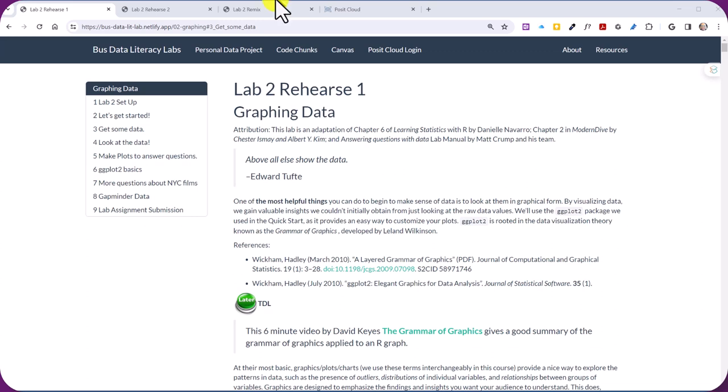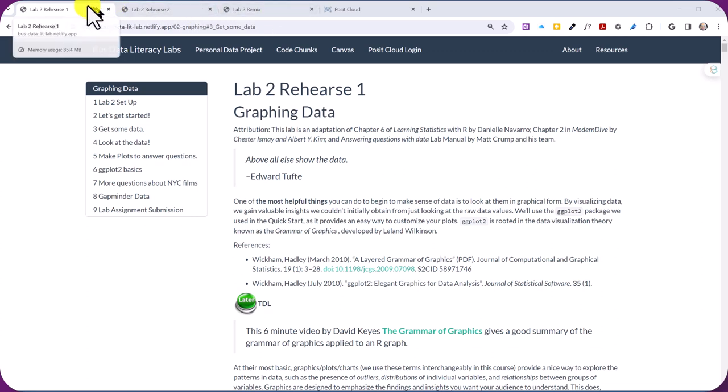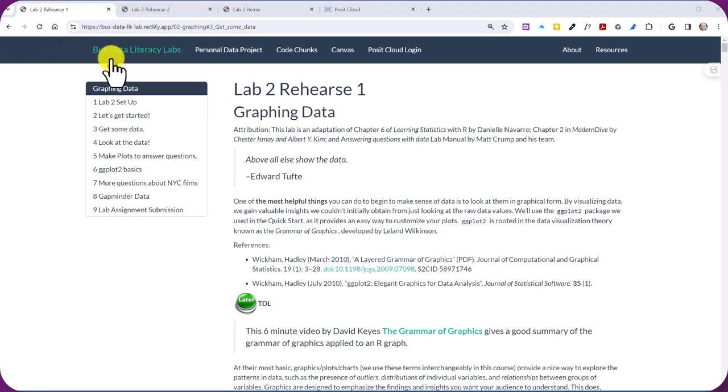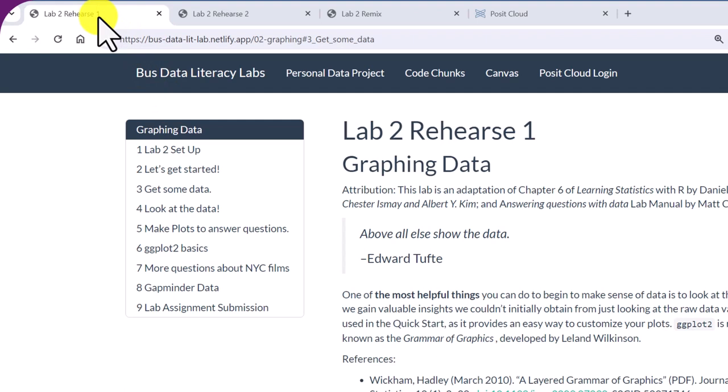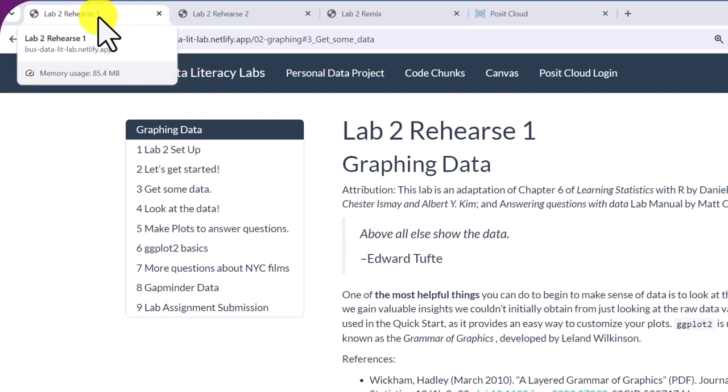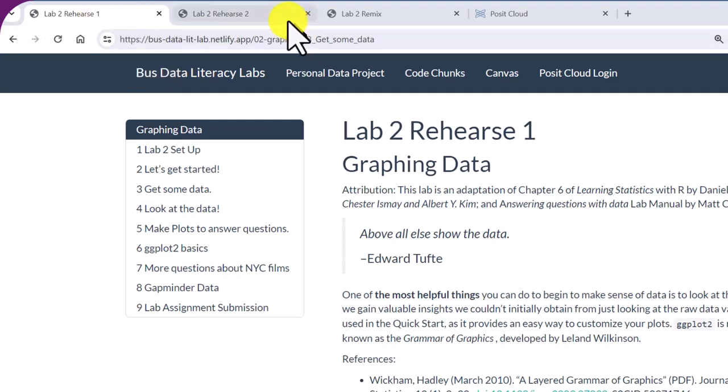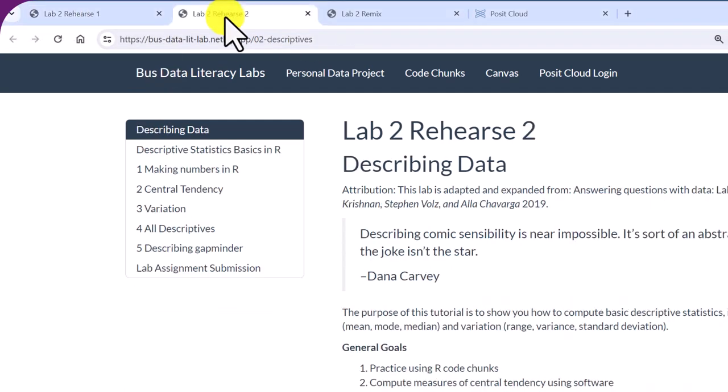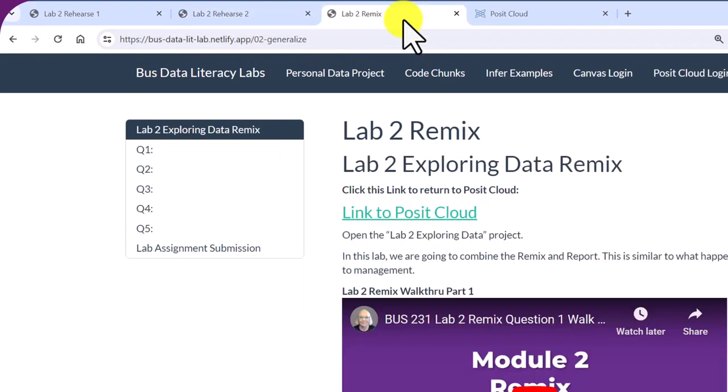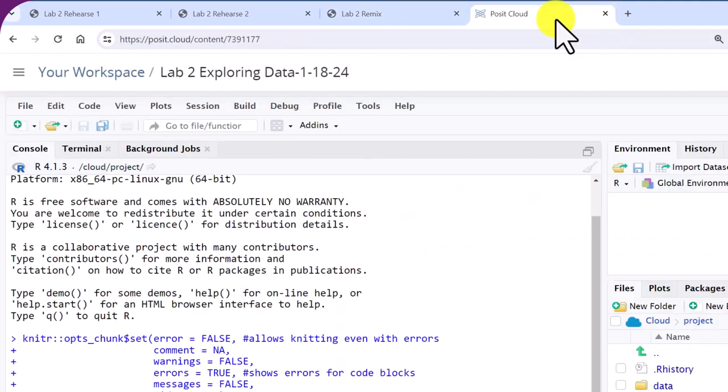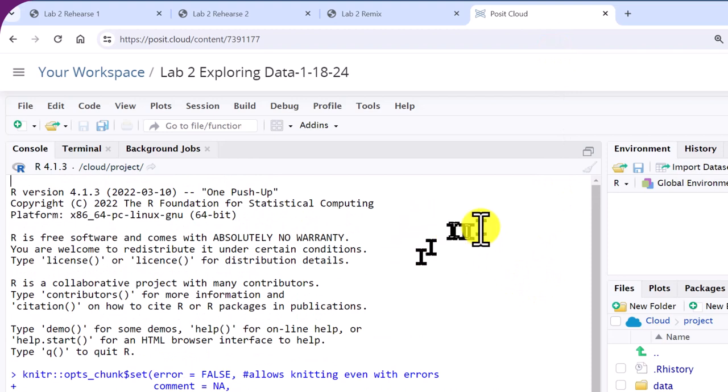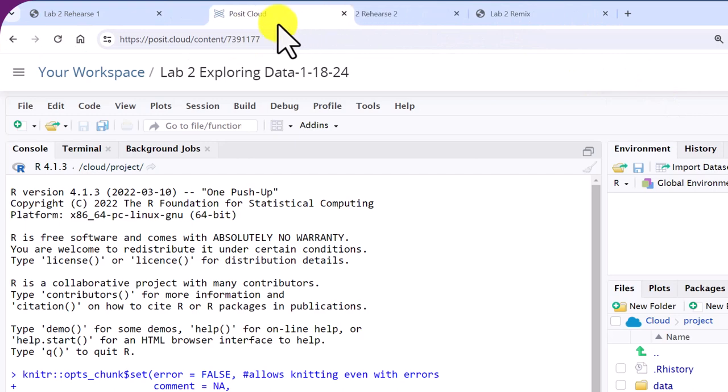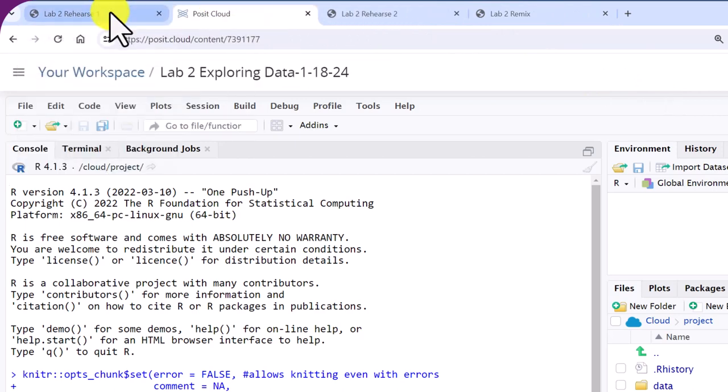First of all, I like to set up my browser and close everything except the material I'll be working with. This allows you to do everything in one screen if you've got it. You can see here I've got the Lab 2 Rehearse 1 tab open, the Lab 2 Rehearse 2, although I'm just going to show you Rehearse 1 here, and then the Lab 2 Remix tab, and then I've got my Posit Cloud open. And this is the way I like to work. I can go back and forth just to make it easier. Since I'm working with Lab 1, I'm going to move my Posit Cloud just next to it.